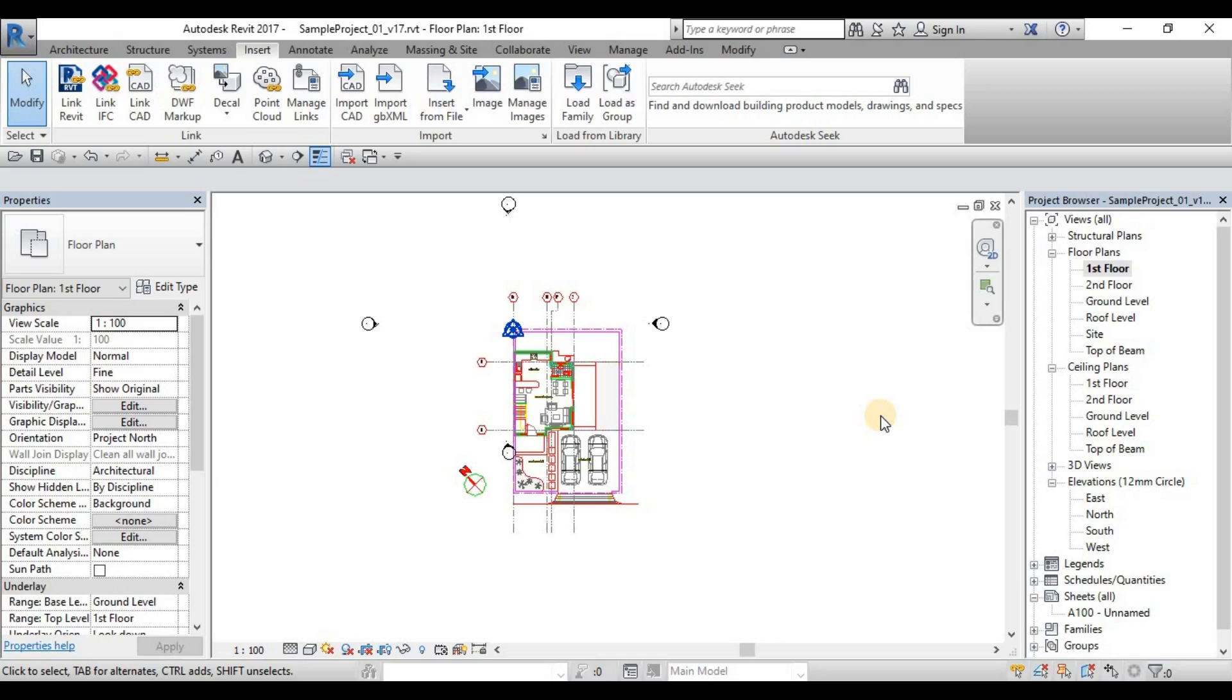This exercise is for the first floor. I want you guys to insert the second floor level and the roof level. I will give you the AutoCAD file. I will put the CAD file under the description of this video, and you can try to insert on your own the second floor and the roof plan.